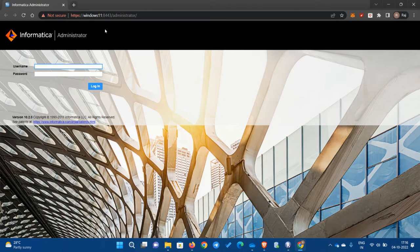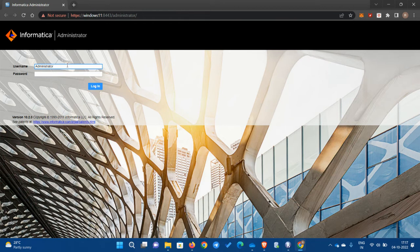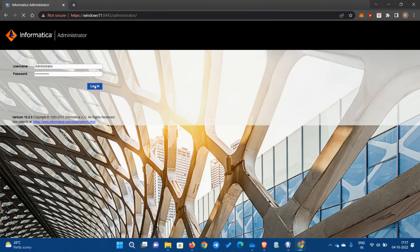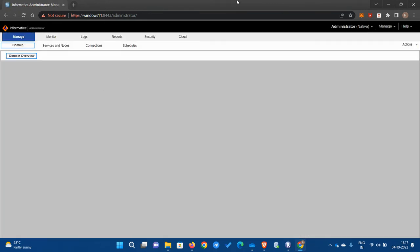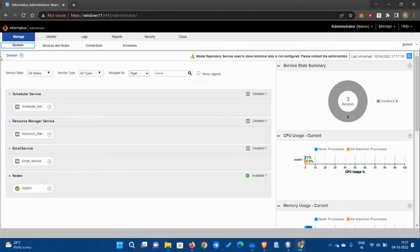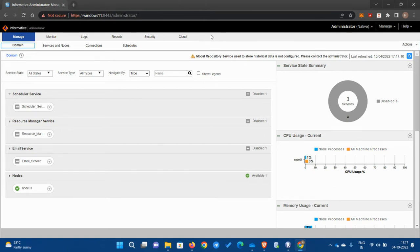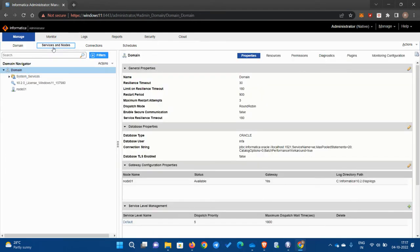The username will be administrator and the password will also be administrator. So this is the admin page for Informatica PowerCenter or the whole Informatica actually. Once you land on this page, click on services and node.